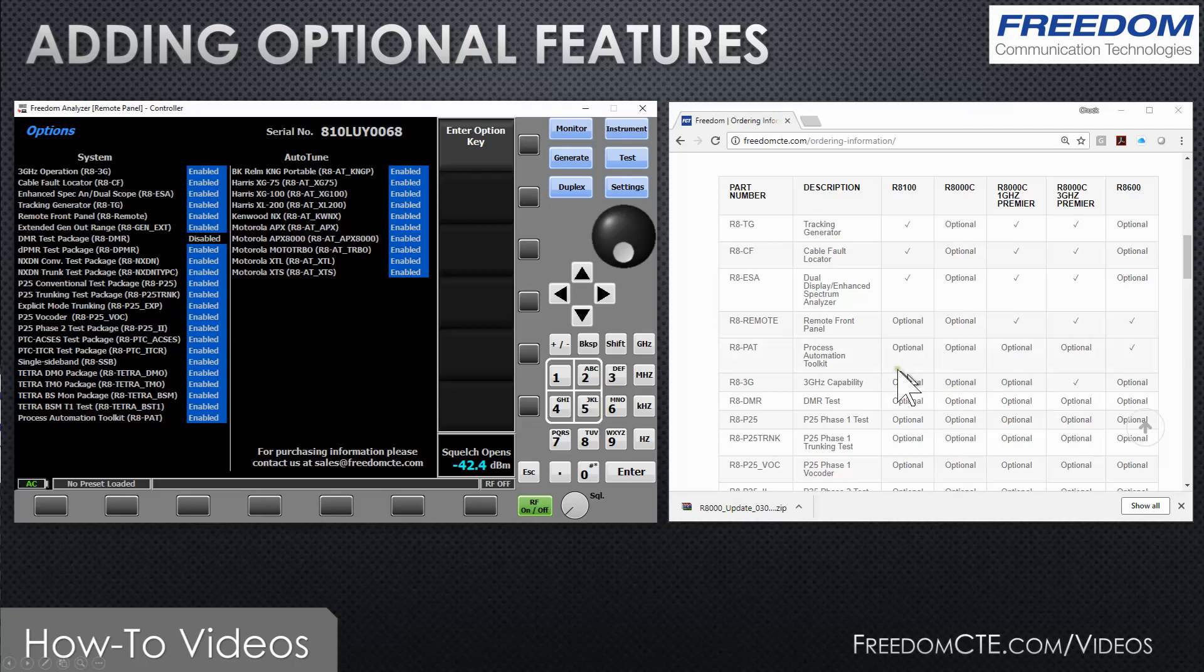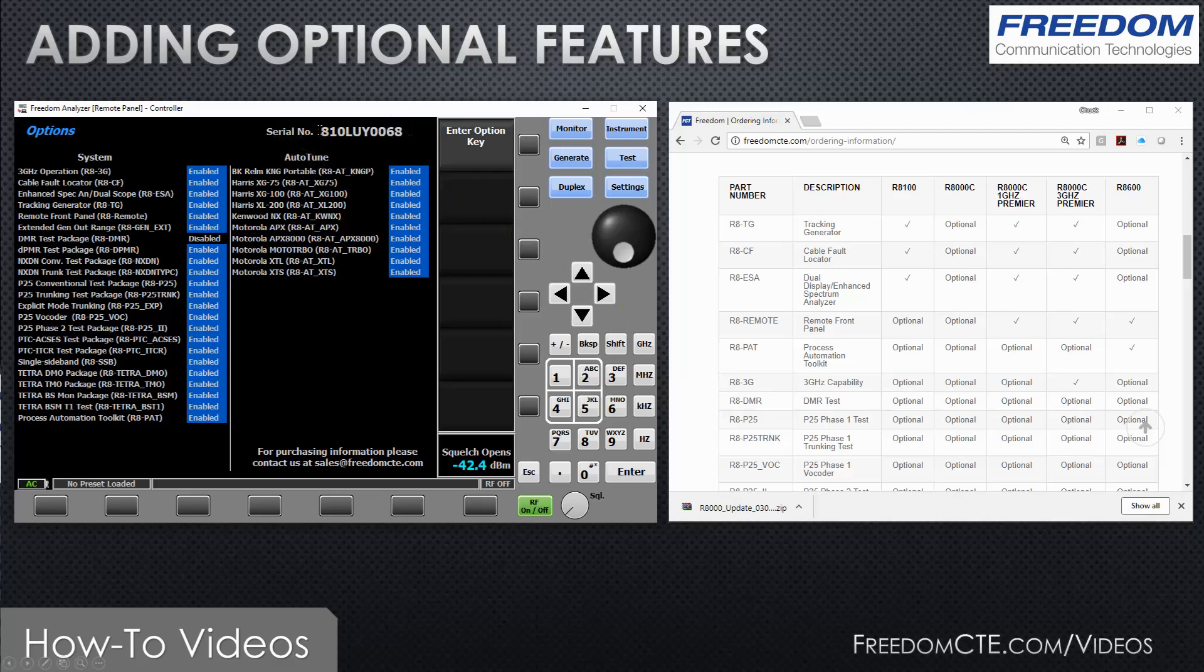In this case we know that we need the R8-DMR. When ordering a software option, please make sure you provide the serial number of your instrument as it will be needed to generate the code. That can be found both on the About page and on the options page.